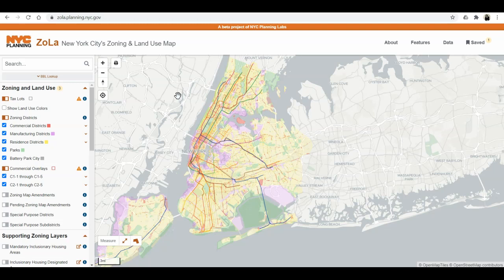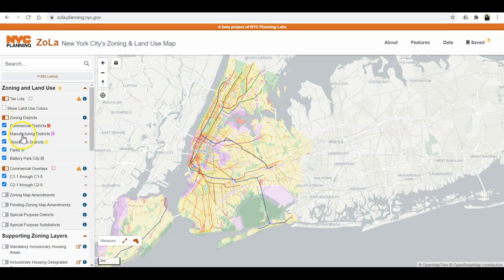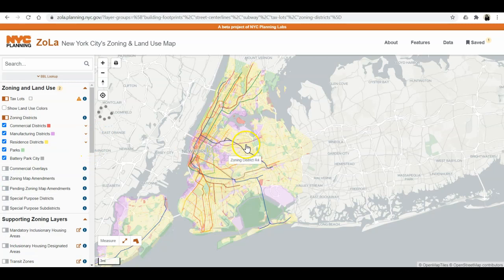When it starts off, take note of this legend here — these are different layers you have. This is what you'd call a GIS system, where a program encompasses many different layers and levels of data, and you can choose what data you want to show. The default shows you the zoning districts, including commercial districts and commercial overlays. I'm going to unselect that, and they give you a map of New York City, the five boroughs.